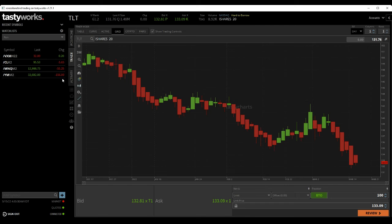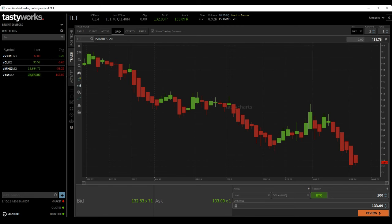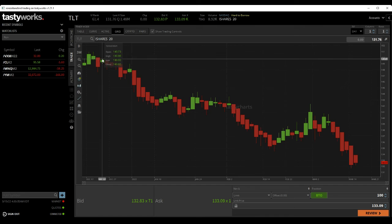Now, this works inverse of the interest rates. When interest rates go up, the price of this goes down.